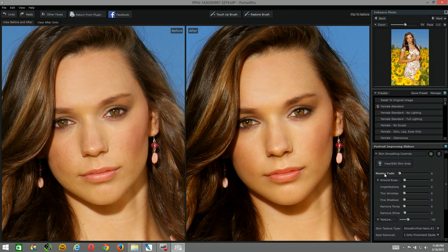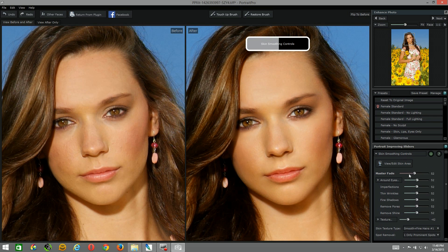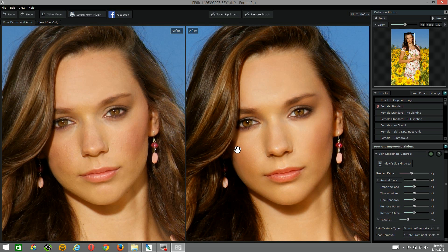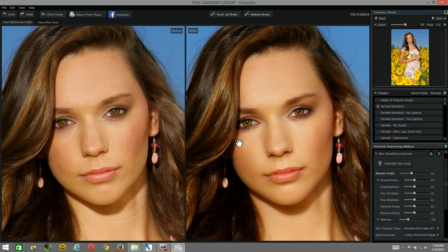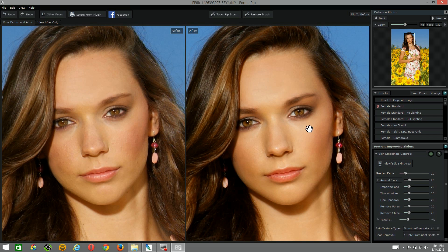If I take the master fade all the way to the left, you're going to see no skin smoothing. All the way to the right, you'll see skin smoothing on steroids — it looks fake and plastic. As I toggle this back and forth you'll see adjustments underneath the eyes, but also this little artifact here coming from a shadow in this area. I can easily fix that by blending the layer back in Photoshop. I really want to pay attention to my happy point, so I'm going to choose 20 right here.